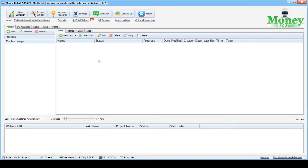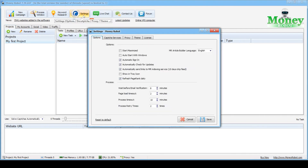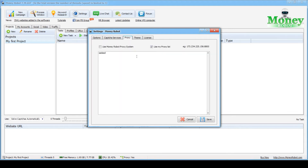In order to avoid any issues with your IP while working, it is recommended to set up and use a proxy in the program. I am going to show you how to do this. Open the Money Robot program, find Settings at the top of the menu. You will see a tab with Settings — you need to select the Proxy tab.